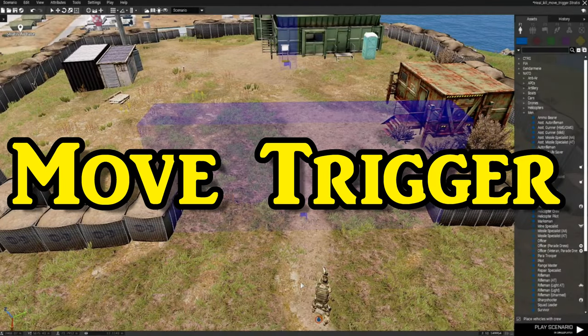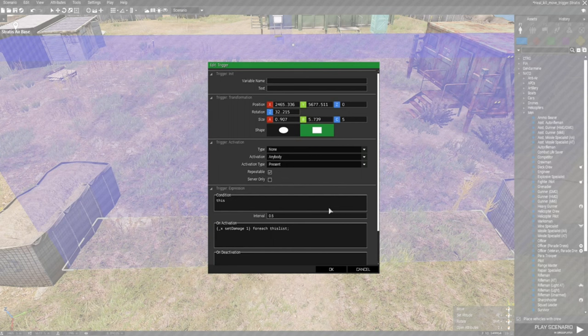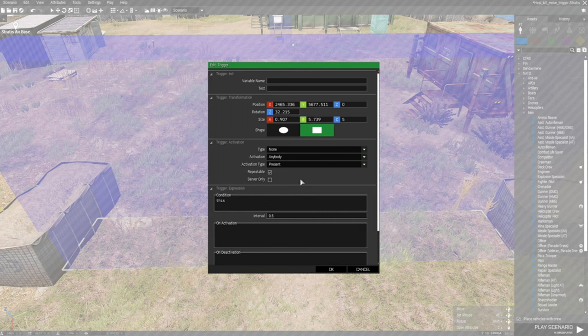The next trigger that we're going to set up is a move trigger. Since we already have this trigger set up, we're just going to edit this one. So we're going to leave it as anybody present and repeatable, and we're going to basically clear the on activation box. And what we're going to do is type in new code.